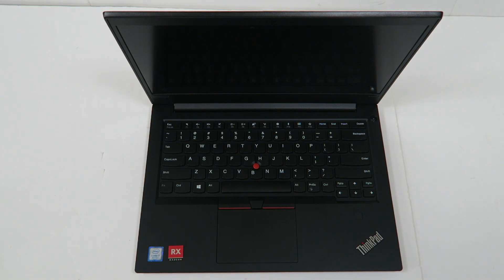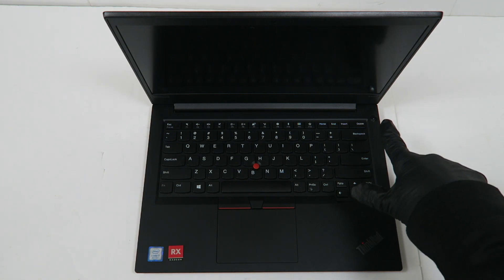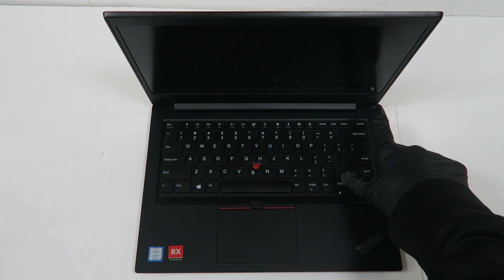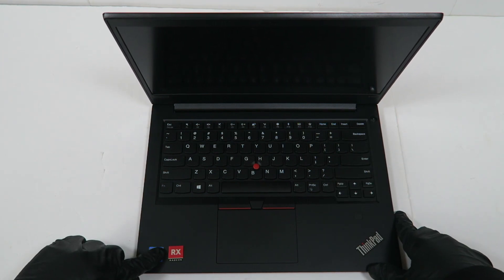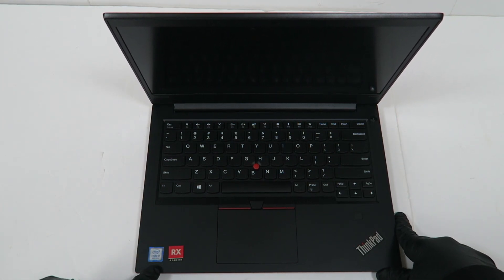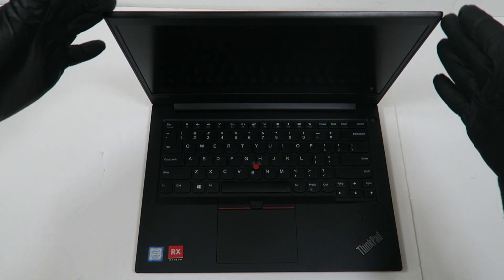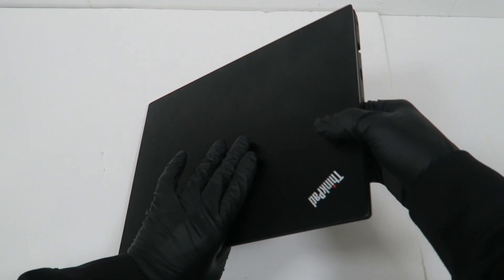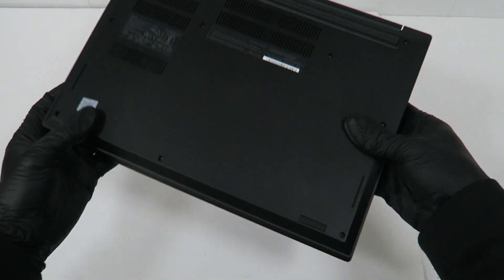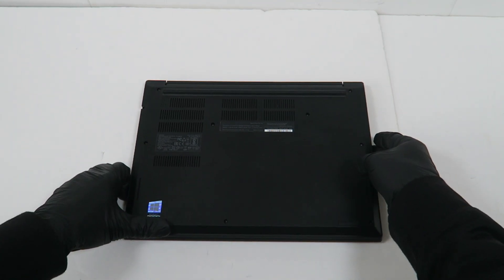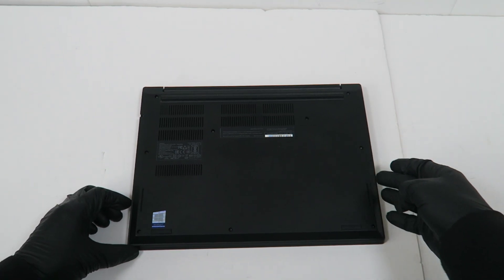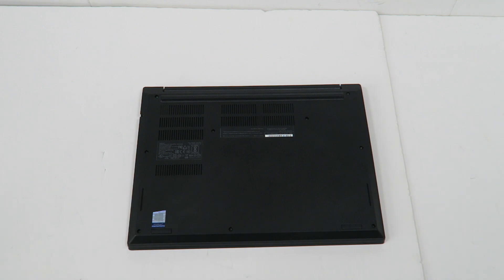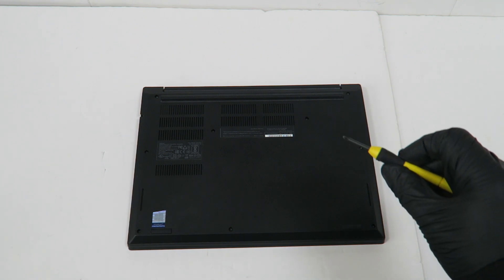What's going on you guys, this is a Lenovo ThinkPad E480. It's got an Intel Core i7 8th gen, so I'm gonna switch to the back side and do upgrades.